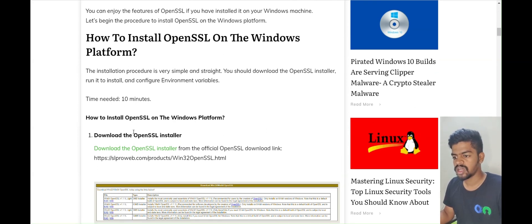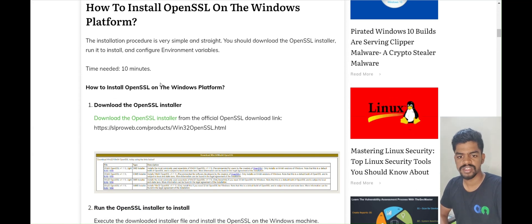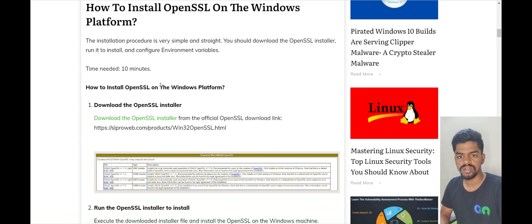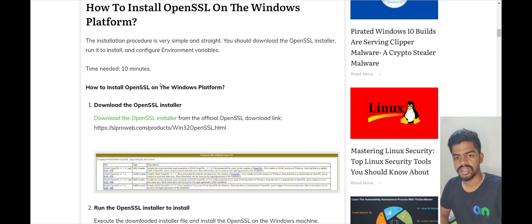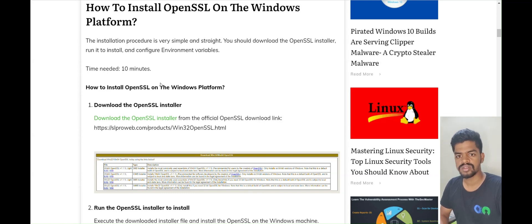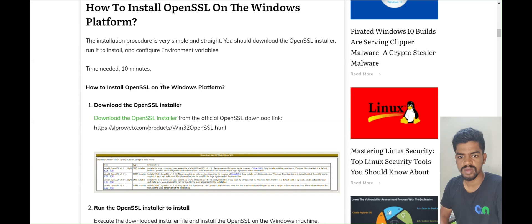Before that, I would like to explain what OpenSSL is. OpenSSL is basically a command tool which is used to generate a public key or private key, and you can also use it to authorize your certificates. In layman's terms, using OpenSSL you can create a pair of keys which are used in encryption and decryption.